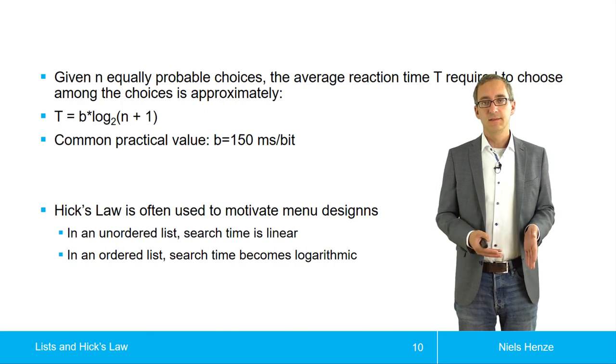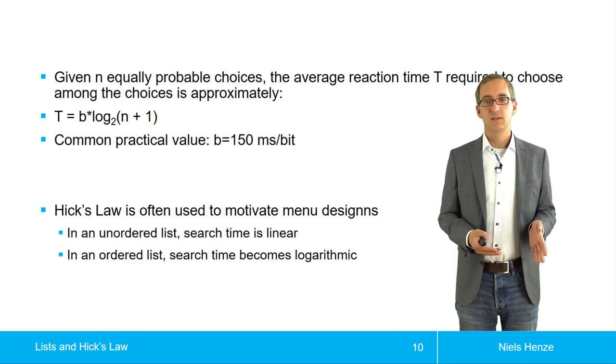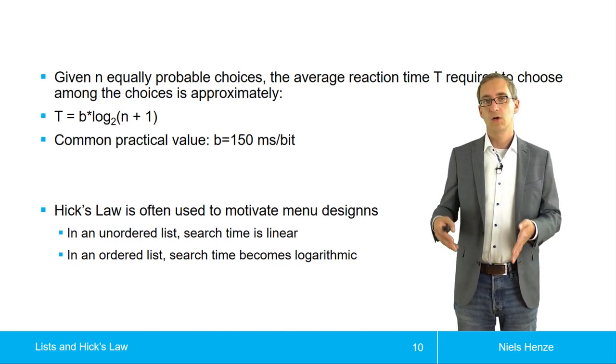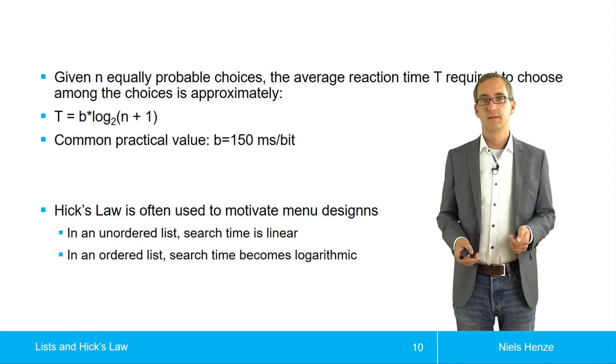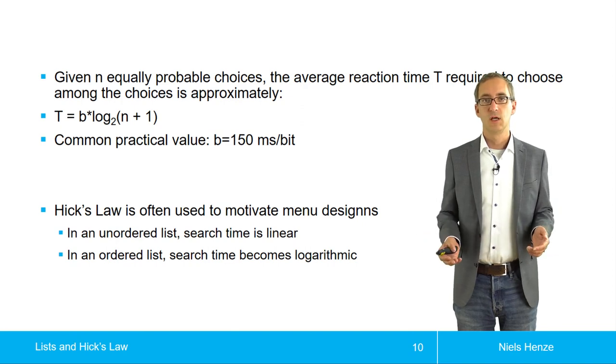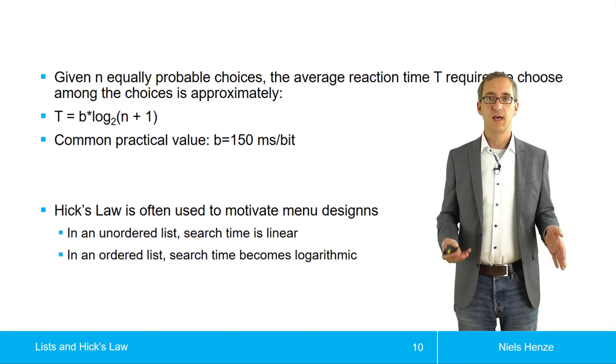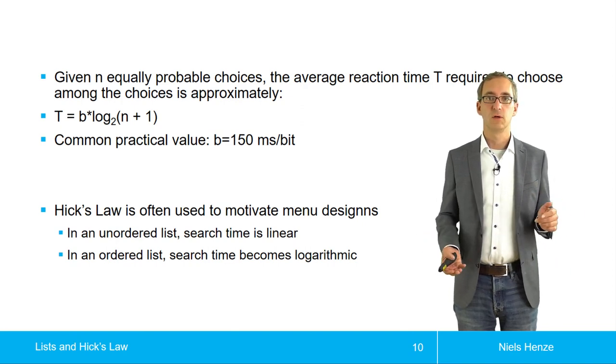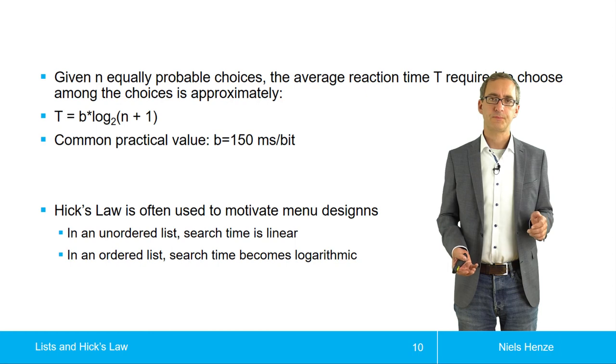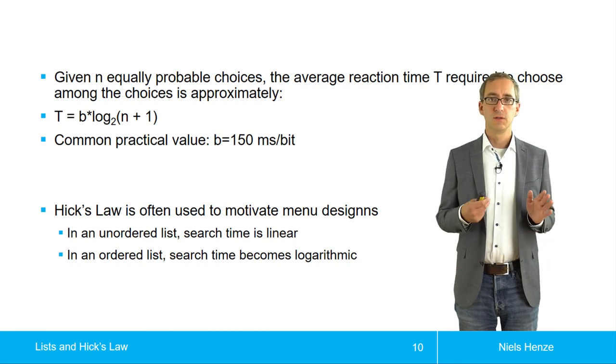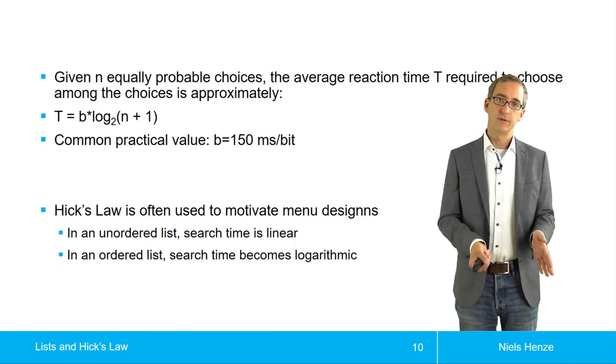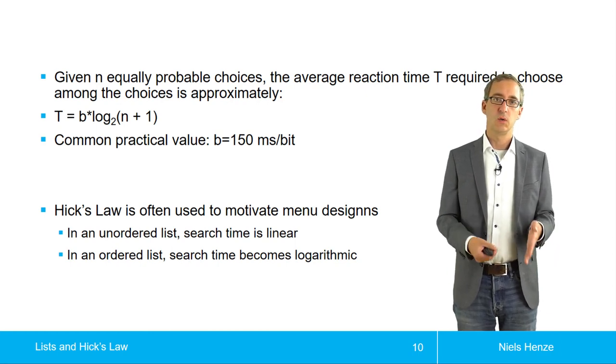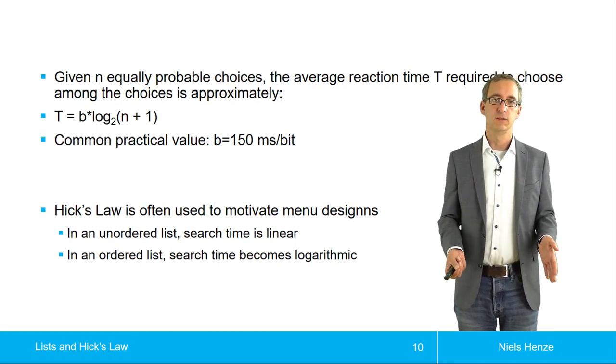In an ordered list, the search time is log of the length of list. So it's much, much faster when the list becomes longer. So if you design a menu, you want to provide an order for the menu.